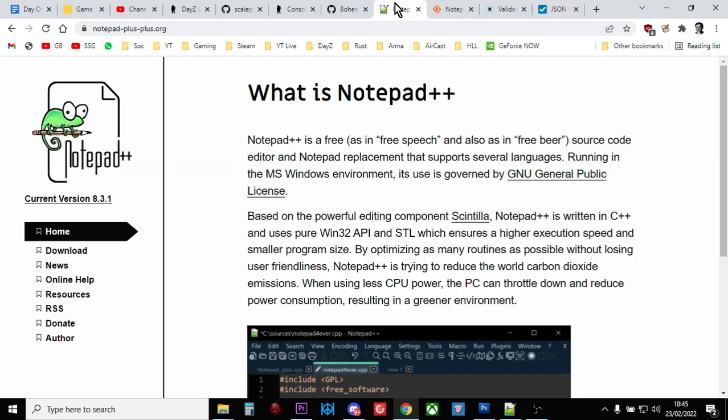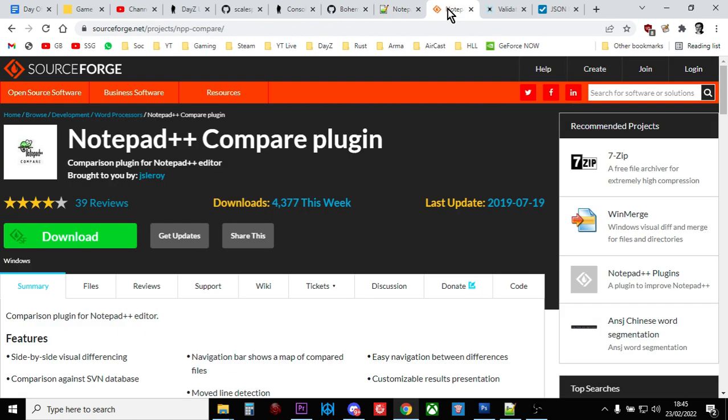You're also going to need Notepad++, very powerful free text editor this. And you're going to want to have the Notepad++ Compare plugin. Again, I'll put links to all of this in the description below the video.